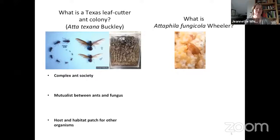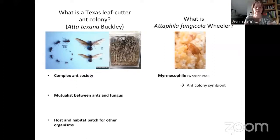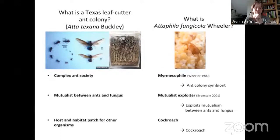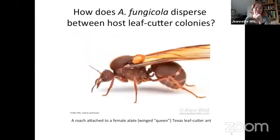The ants and cockroaches riding on the bus with me — and the main subjects of this talk — are the Texas leafcutter ants and the miniature cockroach Attaphila fungicola that lives inside their nests. So what is a Texas leafcutter ant colony? It can be described in a few ways: it's a complex ant society, a mutualism between ants and fungus which the ants cultivate for food, and colonies serve as hosts and habitats for diversity of other organisms including Attaphila fungicola. Attaphila is a myrmecophile because it's an obligate symbiont of leafcutter ants. I use the term symbiont, not parasite, because it's not clear if the roaches really harm their host. It's a mutualist exploiter because Attaphila exploits both the ants and the fungus — for instance by eating the fungus and using the ants for dispersal.